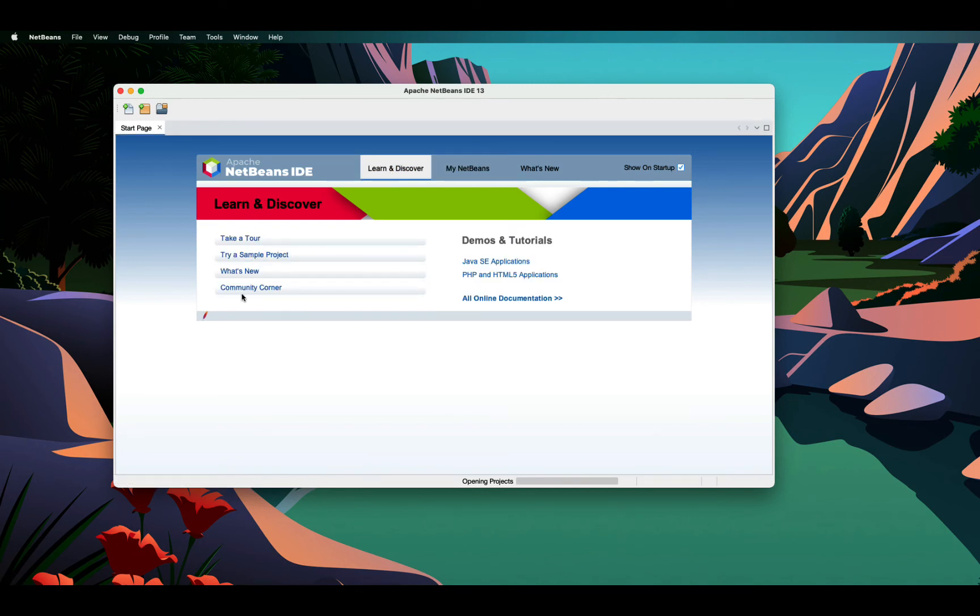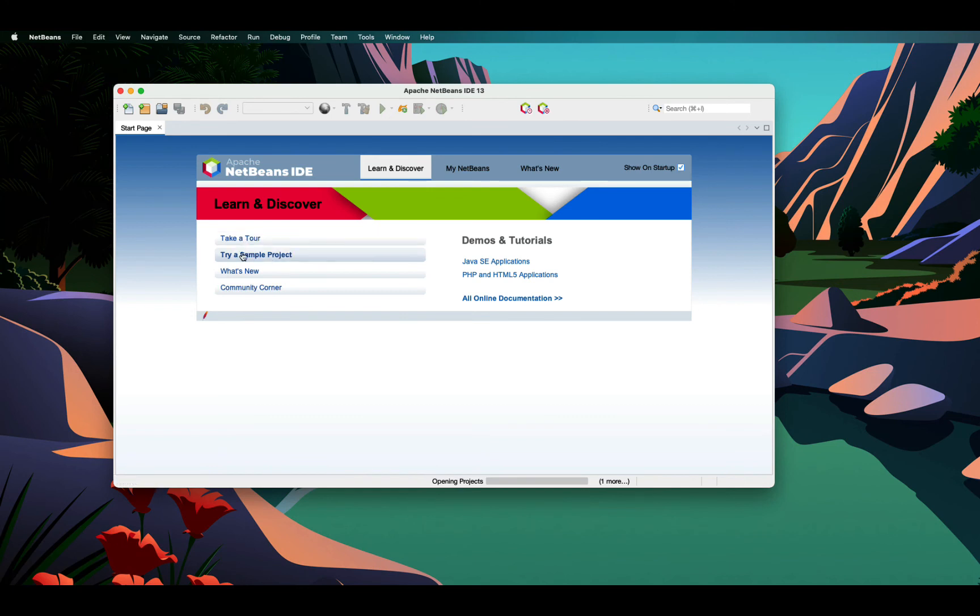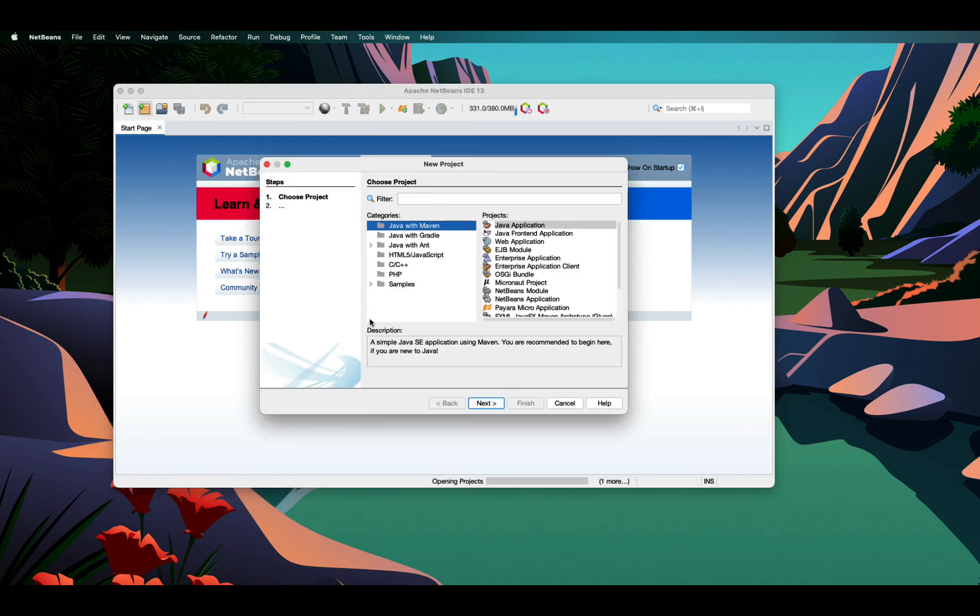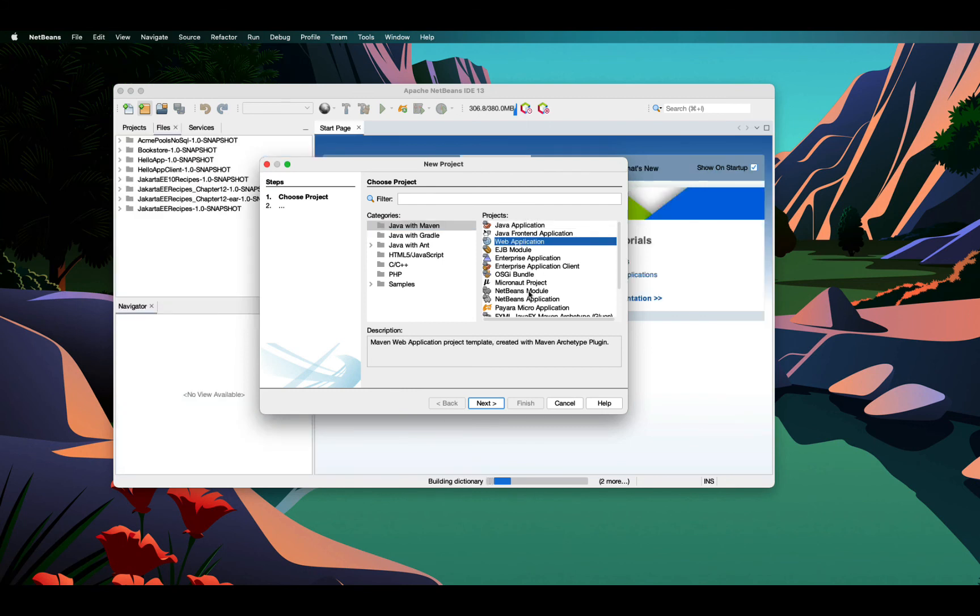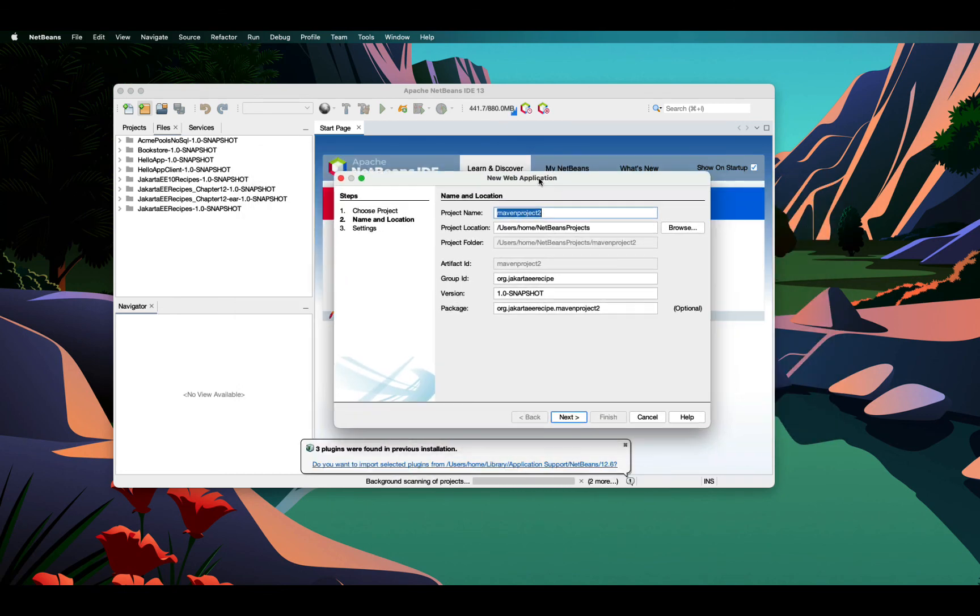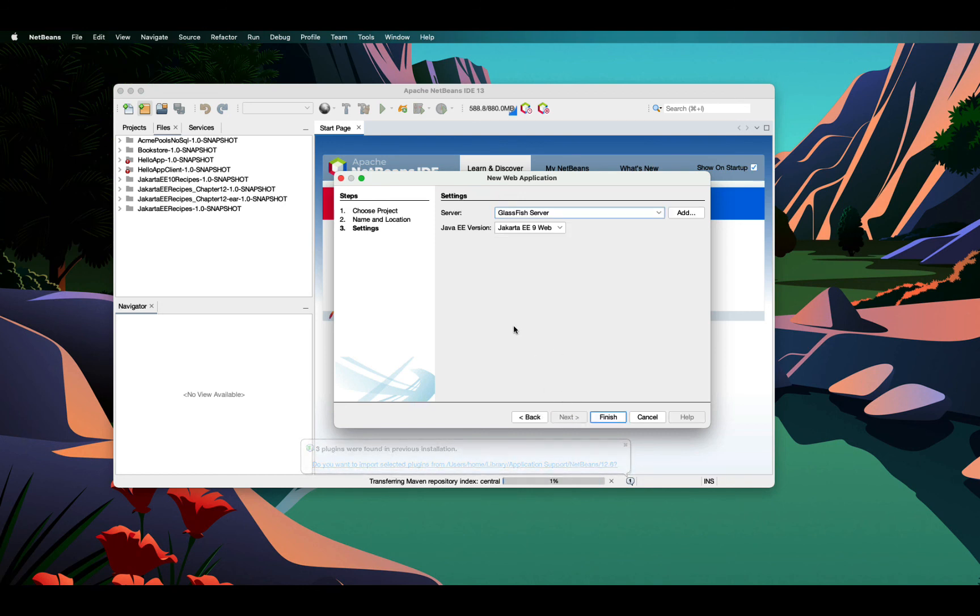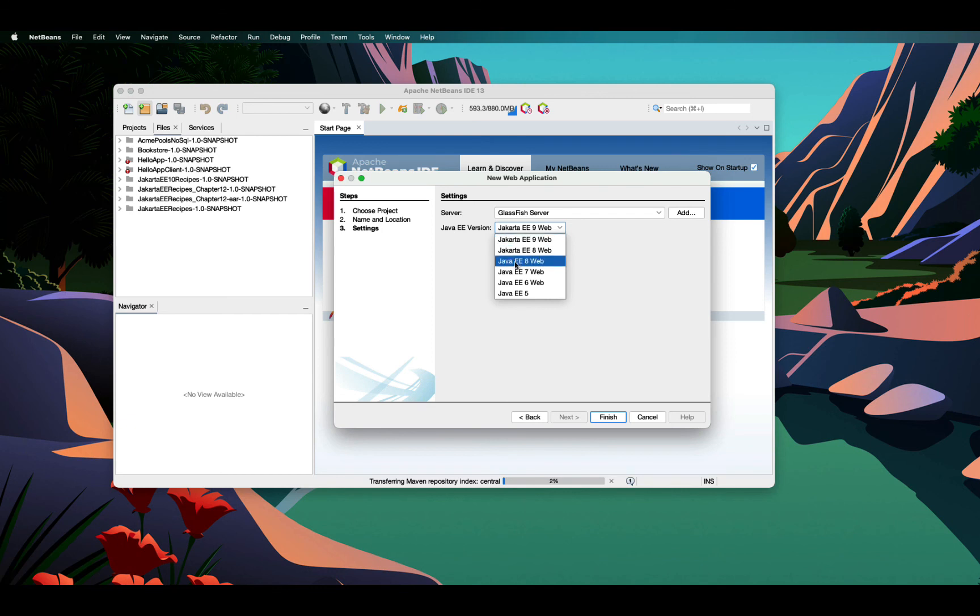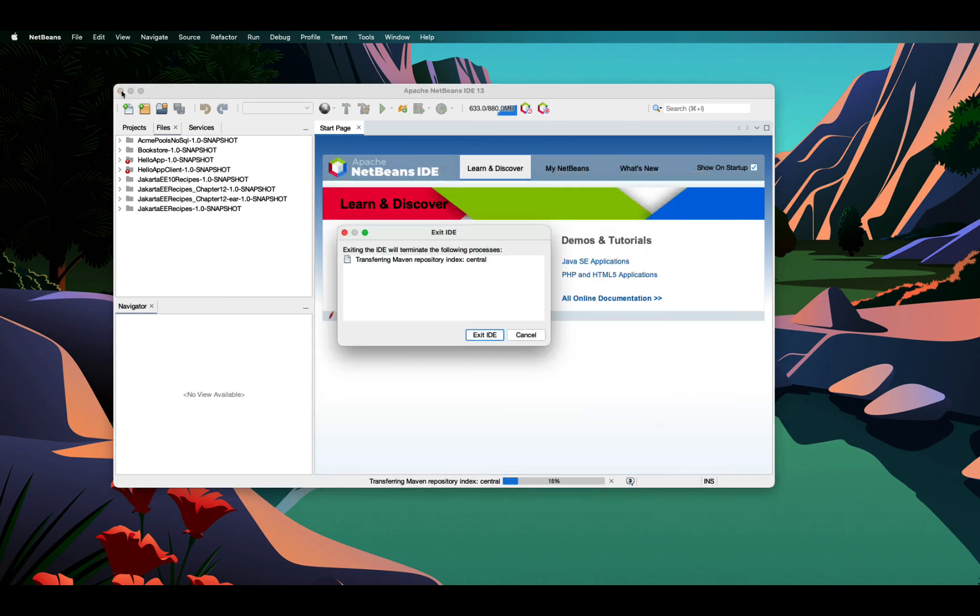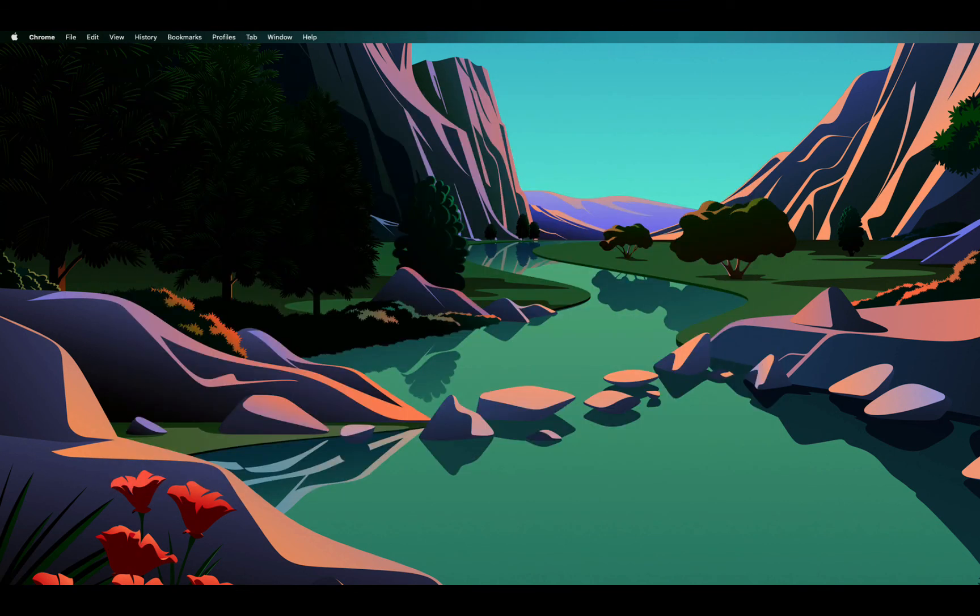You can take a tour of NetBeans IDE or try a sample project. I can also click on new project, see what all options are available. You can create a web application. When I do next, it shows me I can create a web application. You can give some project name. And you have the options to choose Jakarta EE 9 or 8. For any further query, please put the comments.